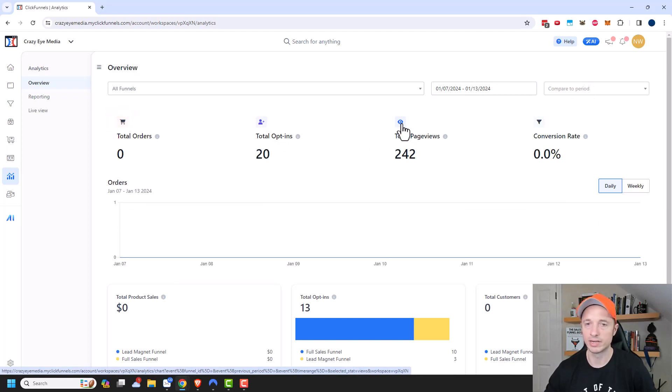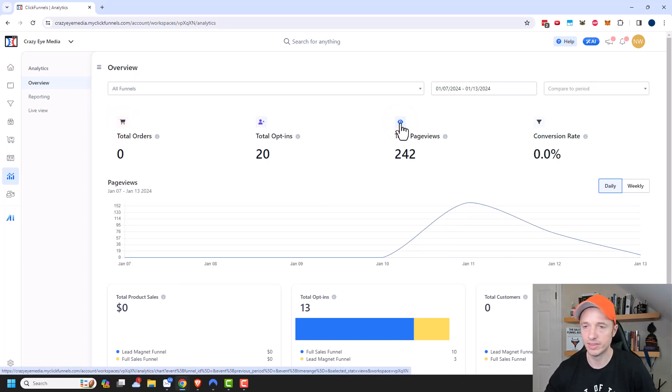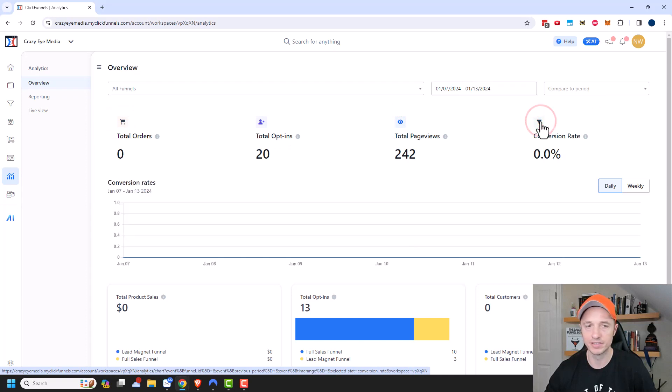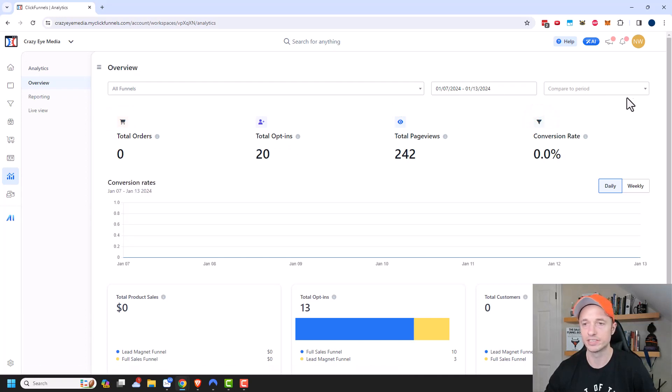Or I could look at page views if I wanted to do that. Or I could also check out my conversion rate if I wanted to compare conversion rates from one period to another.